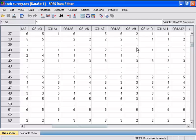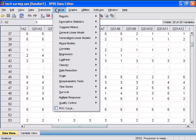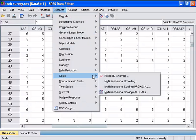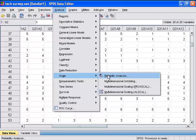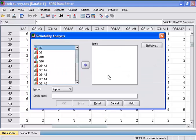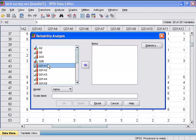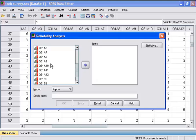To do this, I will go to the Analyze menu, Scale, and select Reliability Analysis. And I will choose my variables, which are question 31A1 through question 31A12.